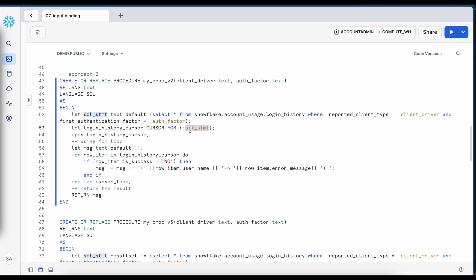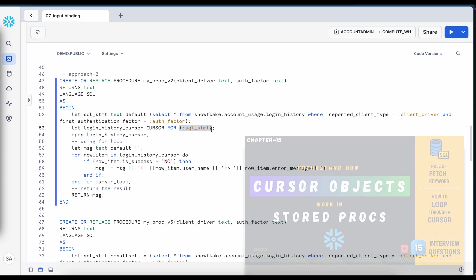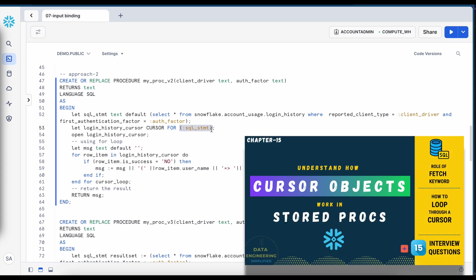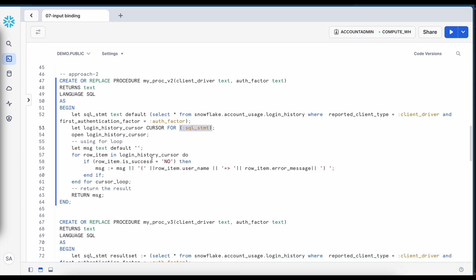Here I can also use different approach and finally this SQL statement is being fed while creating the cursor object. Let's see whether this approach works or not. So this approach also doesn't work because when you create a cursor using a for keyword either you have to give the SQL statement or you have to give a result set what we have seen in the past episode.